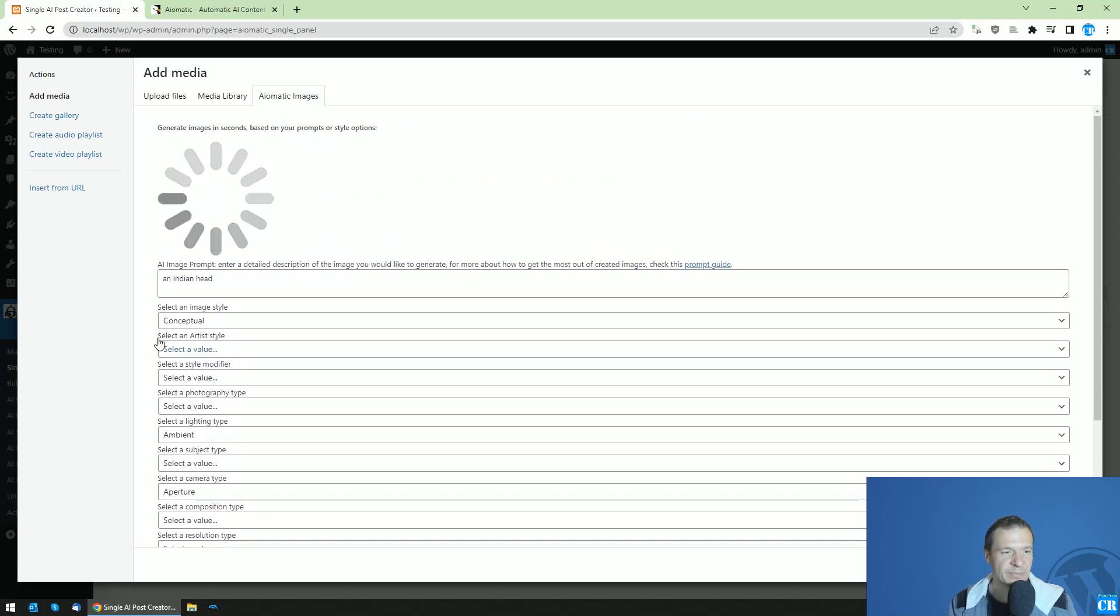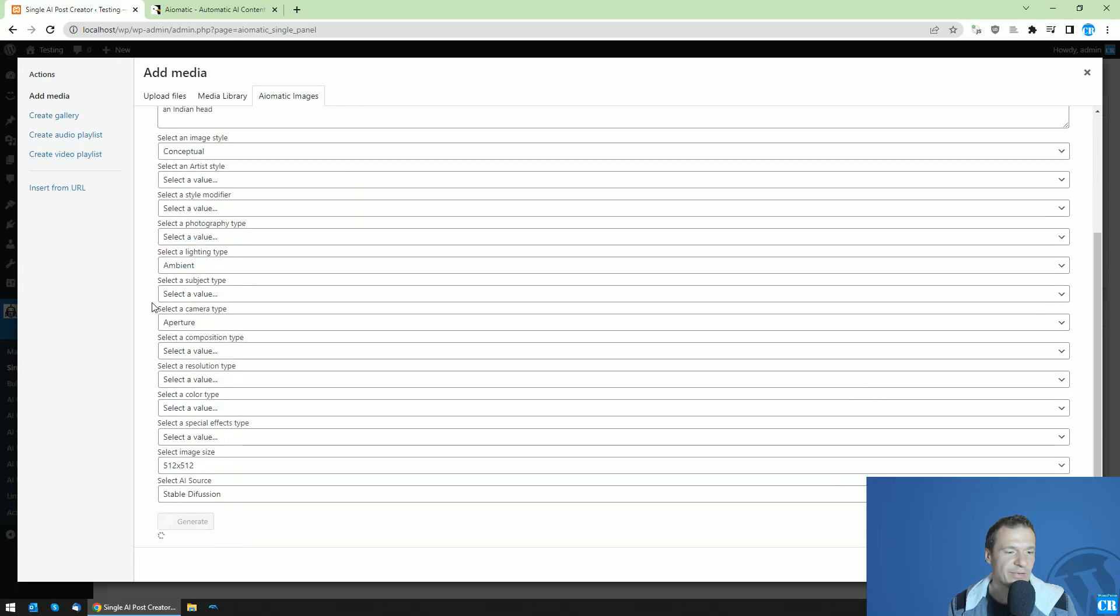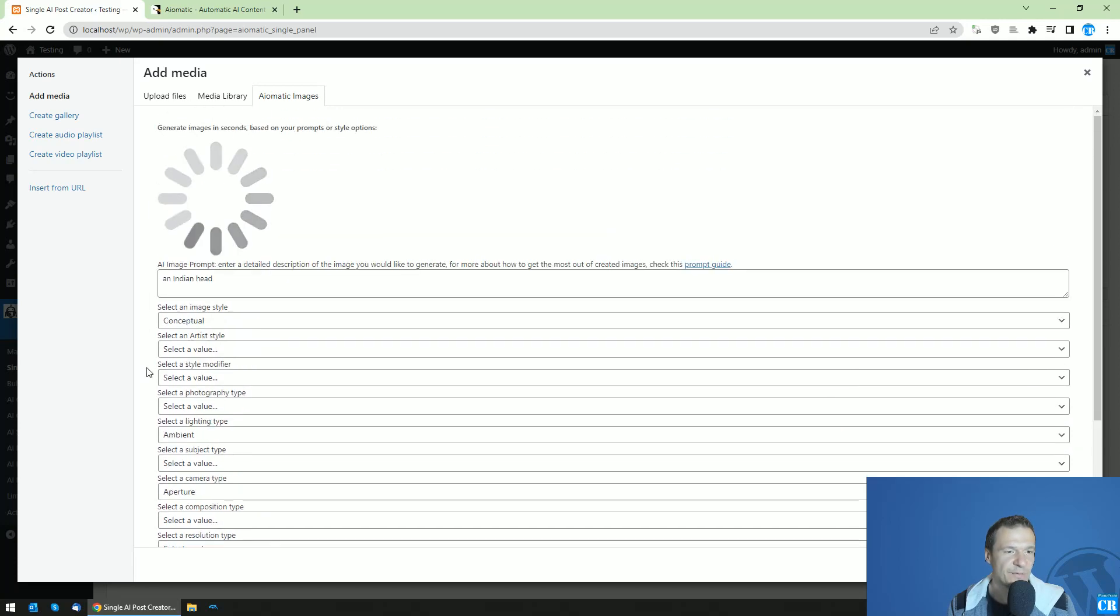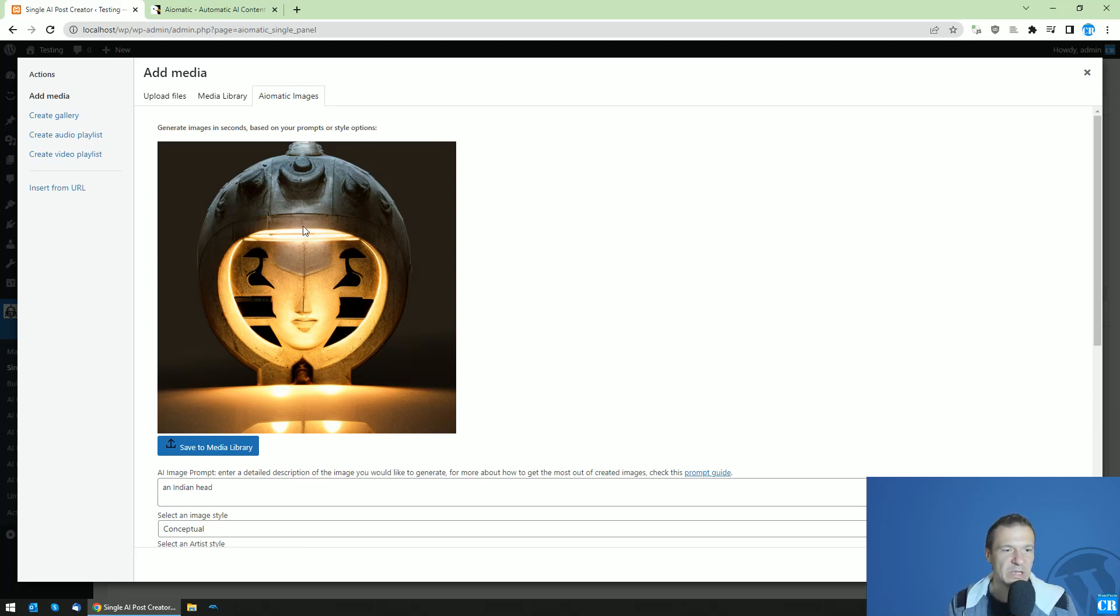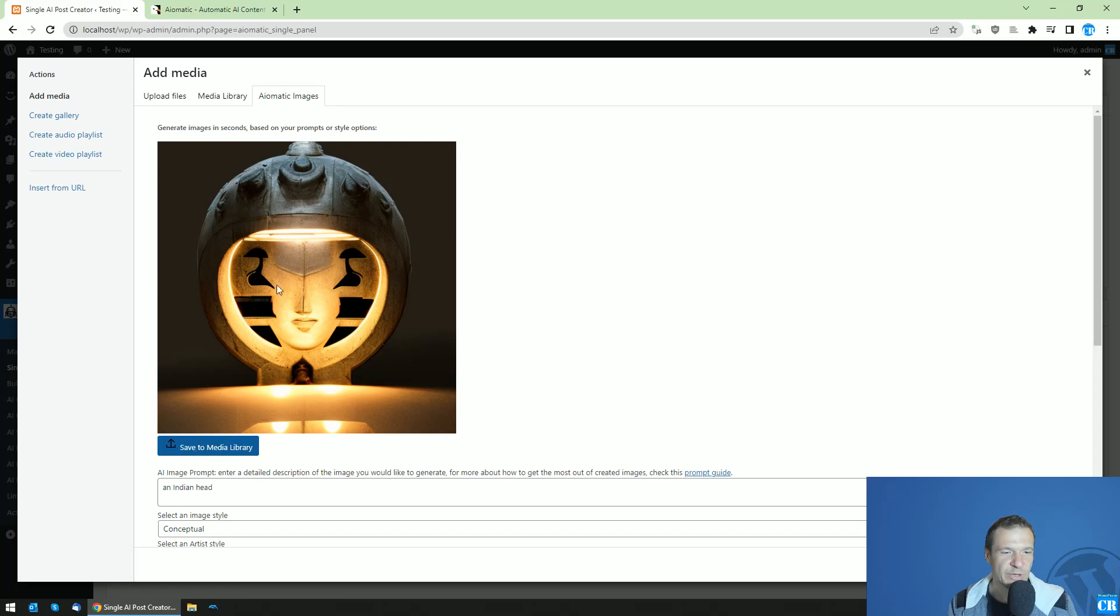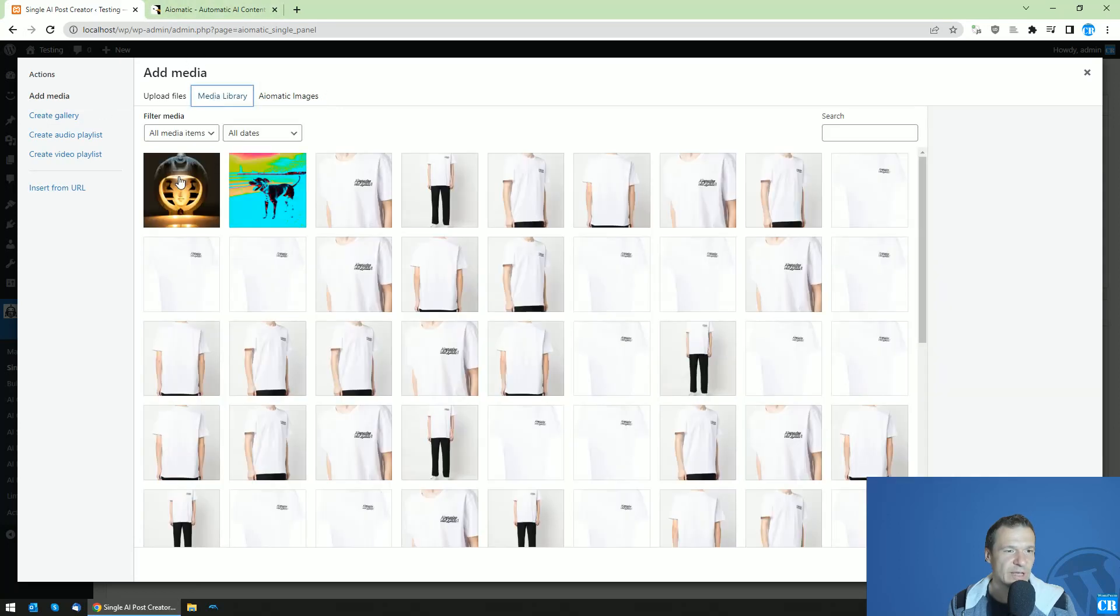So yeah, it is an Indian kind of head, but it's more like an ancient statue. If we like it, we can click 'Save to Media Library,' and this works really fast. If we check the media library, we will see the image here.